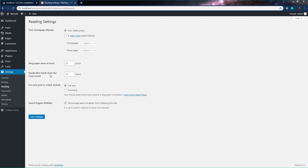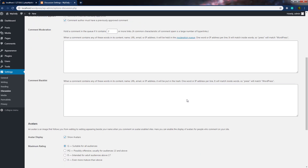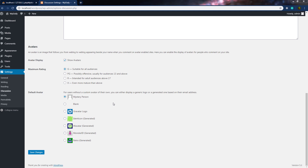The fourth item in the Settings menu is Discussion. In this discussion setting, you can set options for handling comments and publishing posts to your site. When you scroll down, you'll find an important setting — Avatar. From here, you can upload your site logo or specify your website identity using the avatar. If you want, you can disable the avatar by clicking the checkbox.